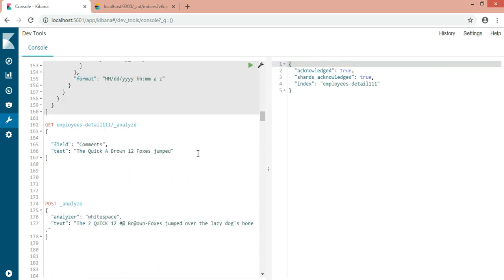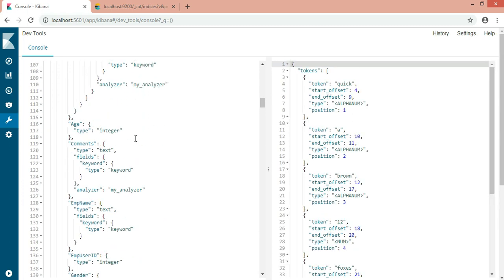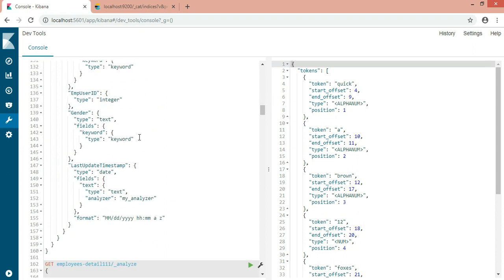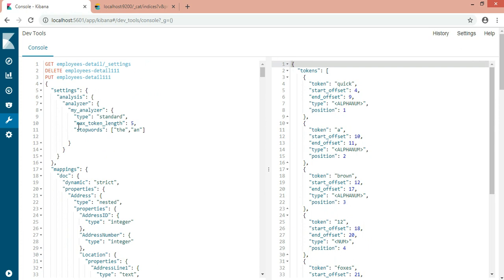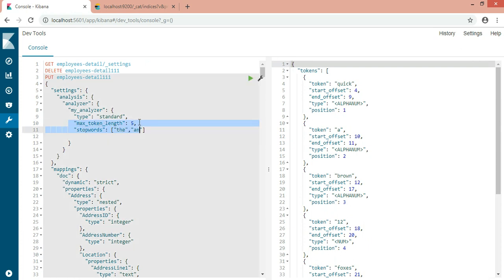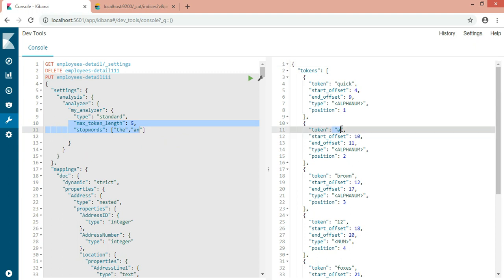One important thing to keep in mind: whenever we are applying the standard analyzer, the first thing it does is convert the complete sentence - all words - into lowercase. Wherever it finds uppercase it converts it to lowercase. Then it checks the max_token_length setting, so here it takes 5 characters. It also checks whether the stop_words list contains words like 'the' or 'an', and wherever it finds those it will neglect them. This is how we can define stop_words in an array.